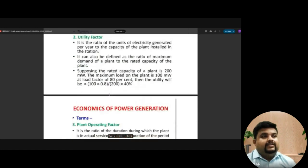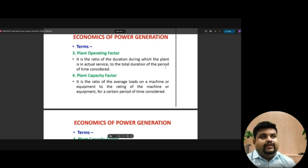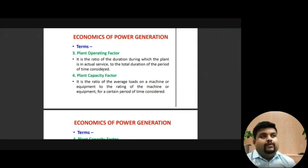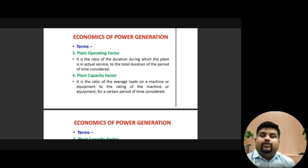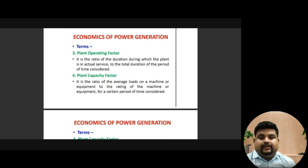Plant operating factor is the ratio of duration during which the plant is in actual service to the total duration of the period considered. For example, when the plant is first constructed and for the first two months there are no customers to purchase the power, the plant is in working condition but not actually providing energy — it is not in actual service during that starting condition.